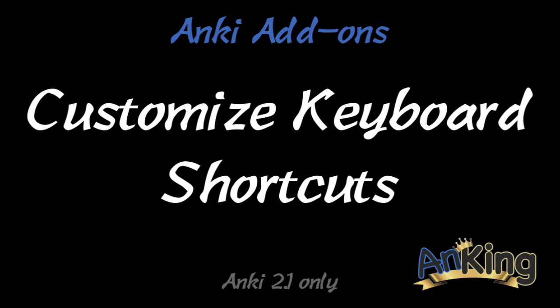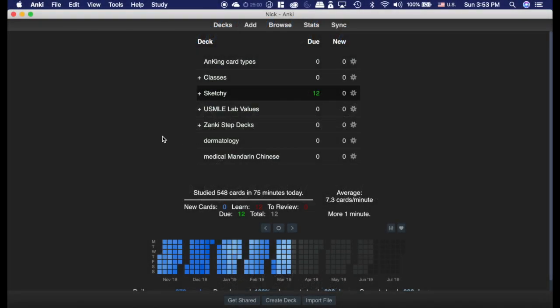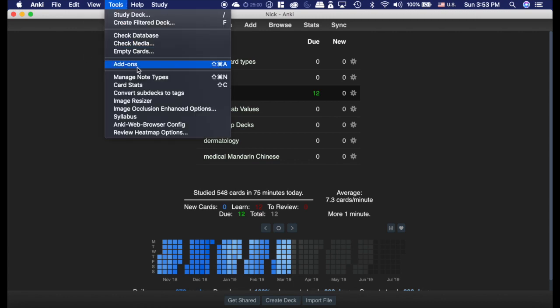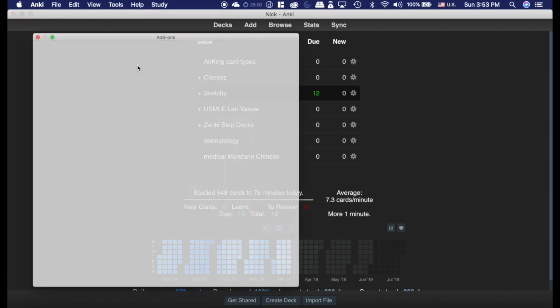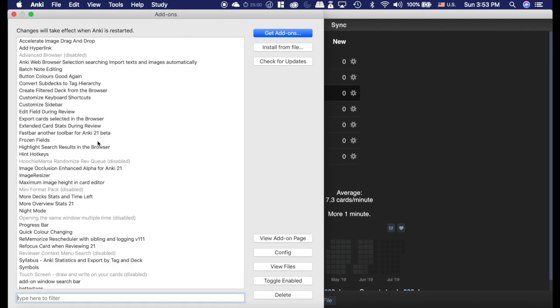In this video, the Anking is going to convince you to switch to Anki 2.1 because now you can customize your keyboard shortcuts, which is awesome. The customized shortcut add-on is awesome — it lets you do what three different add-ons did in Anki 2.0.